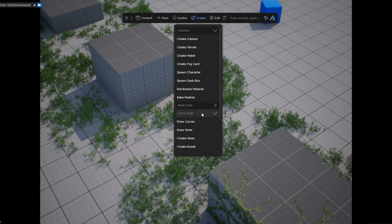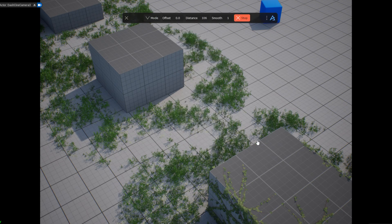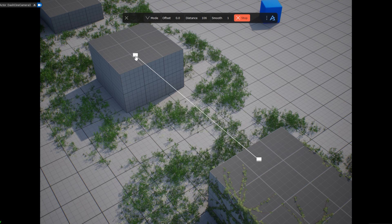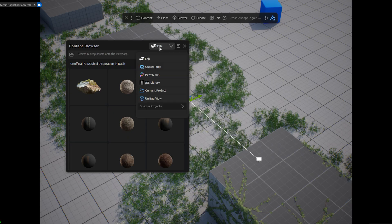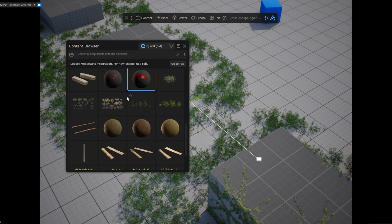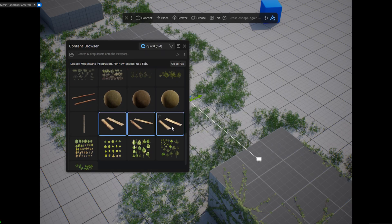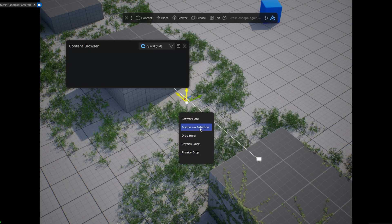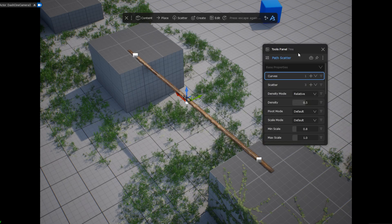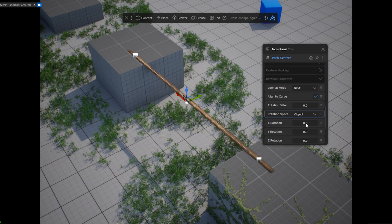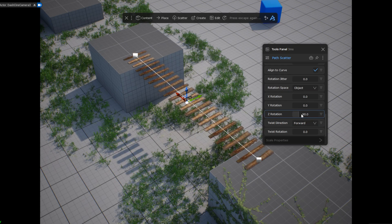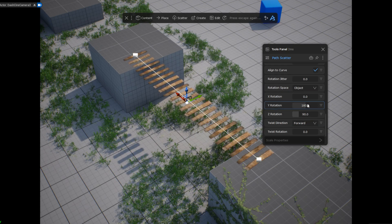First I draw a curve using the curve tool. I set the distance so that it is placed perfectly with the two cubes. Next I will scatter some planks. By opening the Dash content browser I have access to my downloaded Fab and Quixel Bridge assets among other things. I select the plank models and while holding down Ctrl, drop them onto my selected curve. I choose the scatter on selection option, which creates a path scatter. I can adjust many properties of the scattered assets — first I set the rotation, then the density.